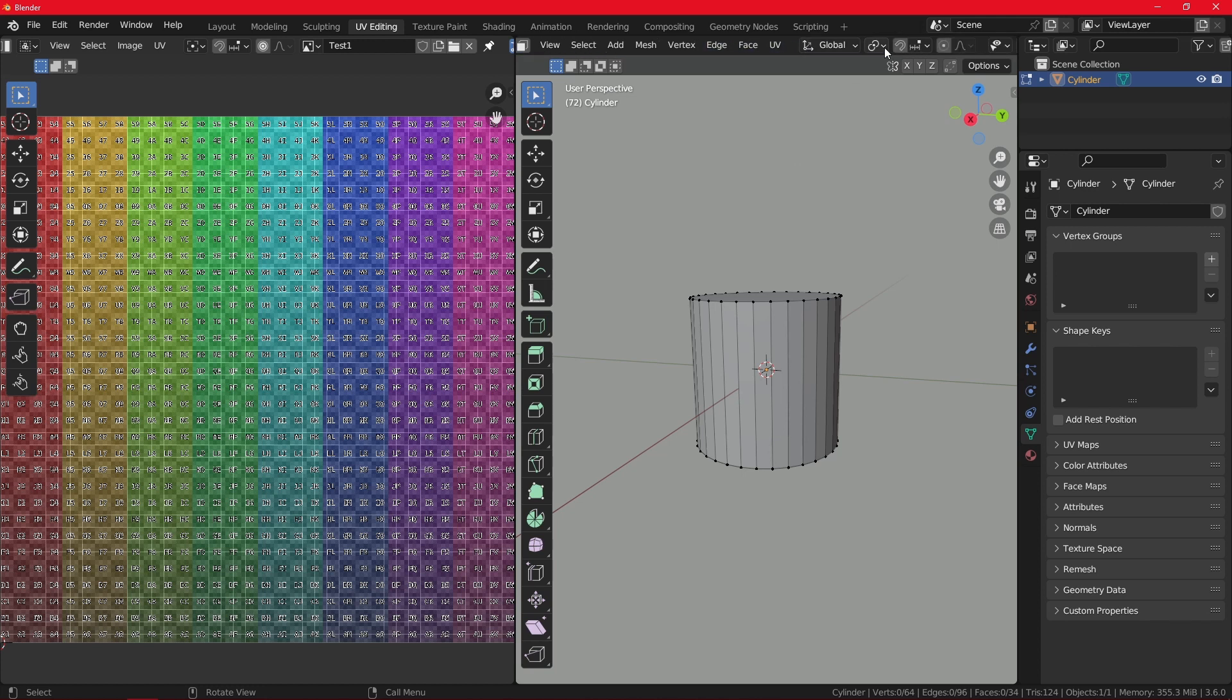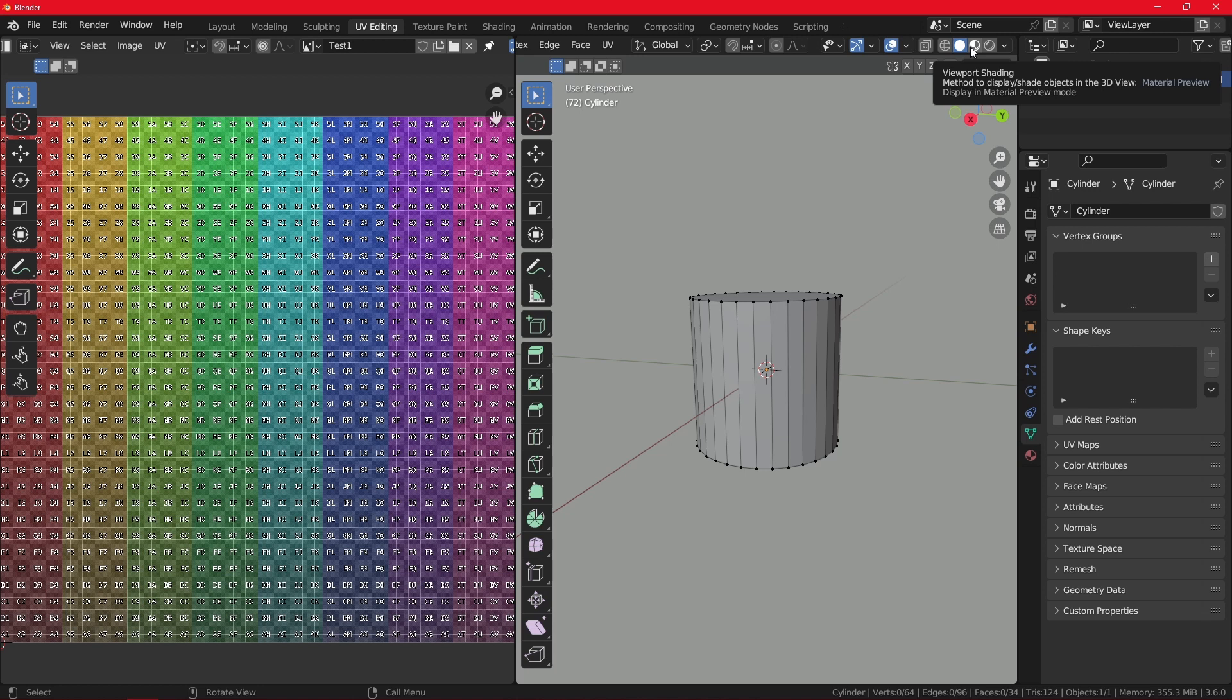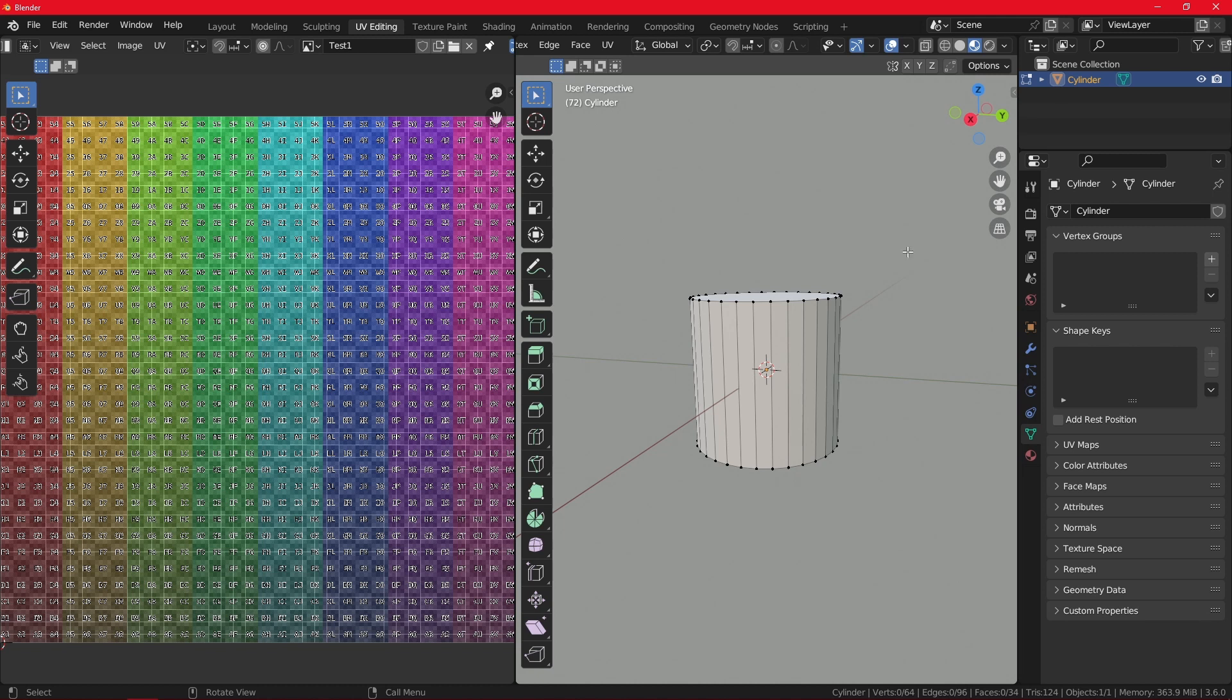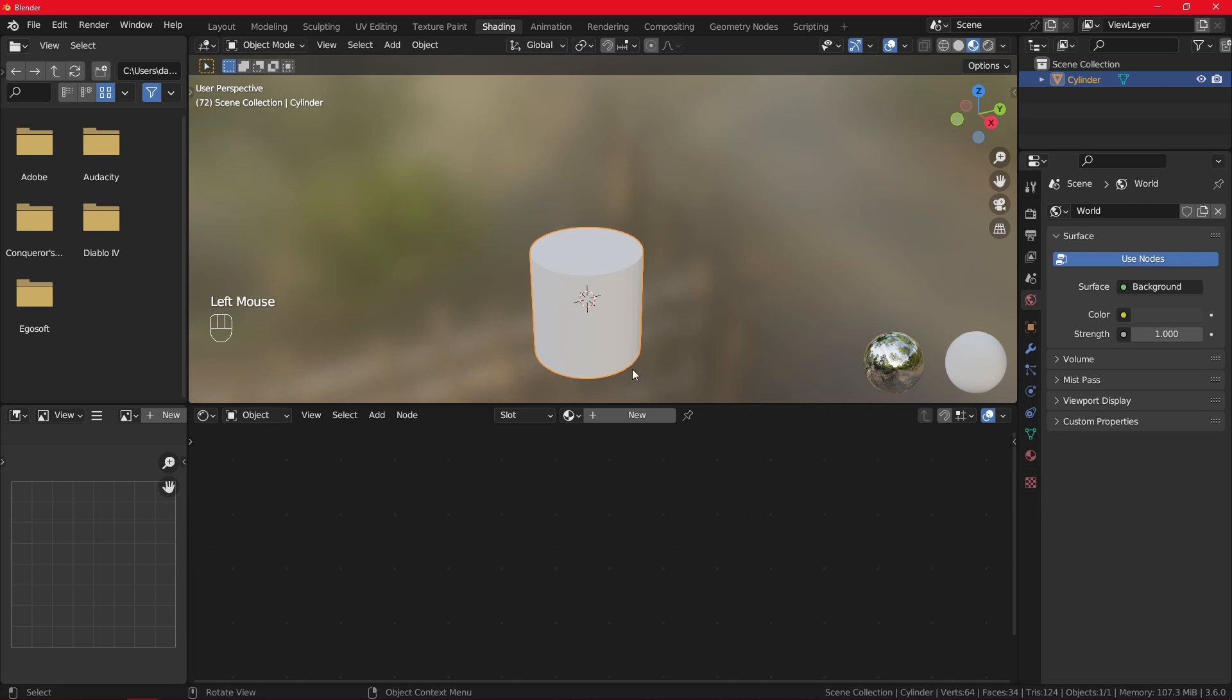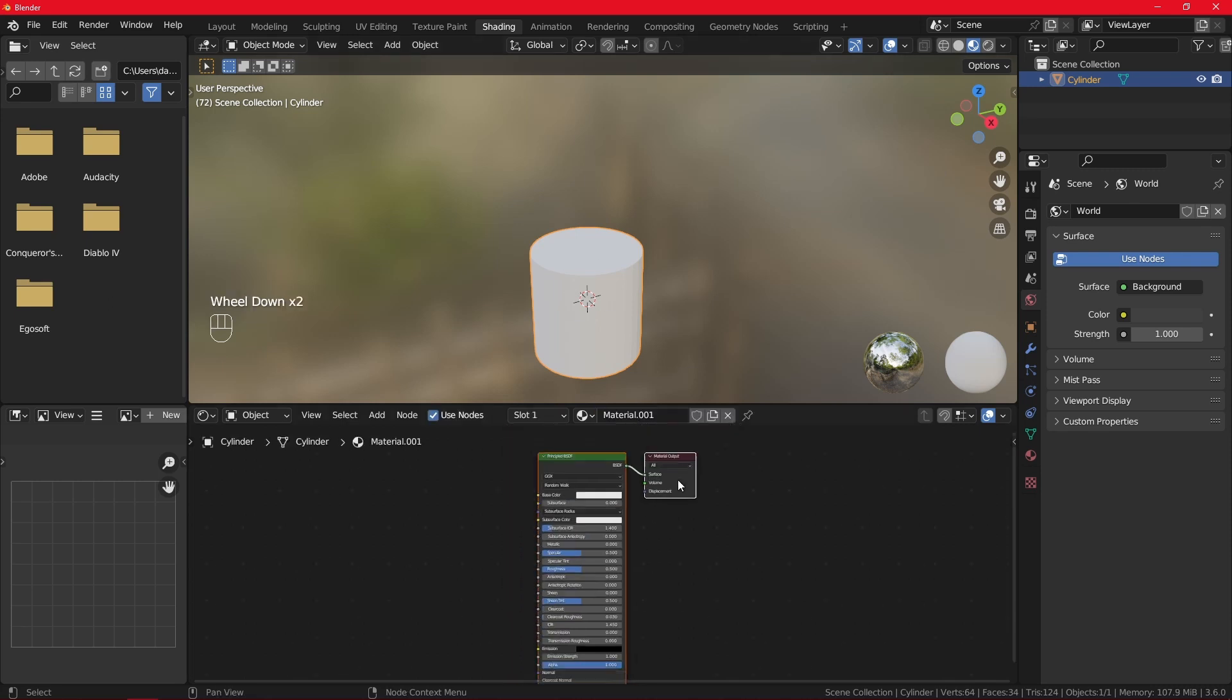First one is you want to scroll up here and go to the material preview. Clicking this will make a material. But the reason why we still cannot see our texture is because this cylinder has not a material assigned. So with the cylinder, we want to go to the shading tab and then click on the cylinder and click on the new button.